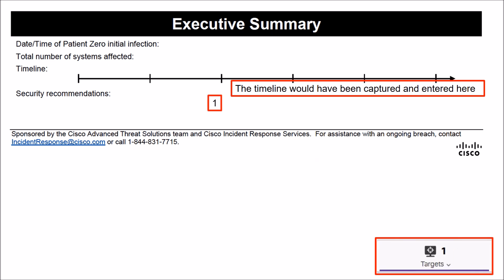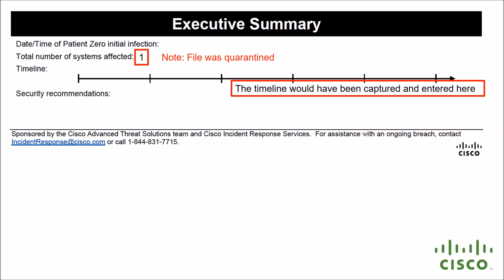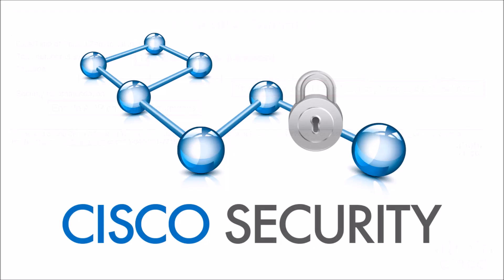We would have a timeline—now this was all demo data so I didn't get into that, but we do know there's one target. We also did see a quarantine event take place, so we do know that the file was quarantined. And maybe we have some recommendations, and those recommendations would be maybe enable AMP on inbound gateways like firewalls and email security and web content, etc. Again, pretty easy stuff.